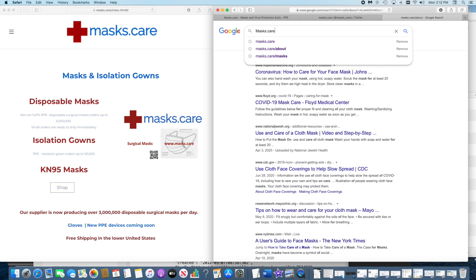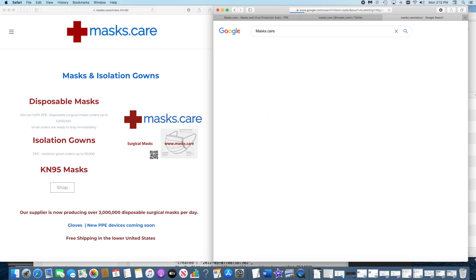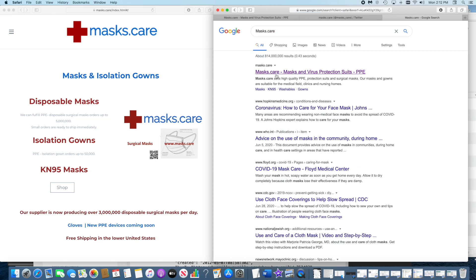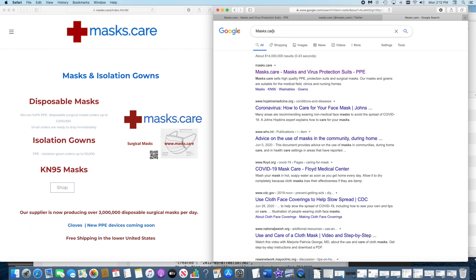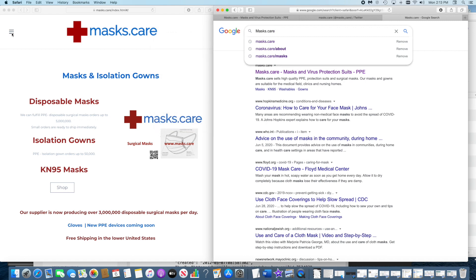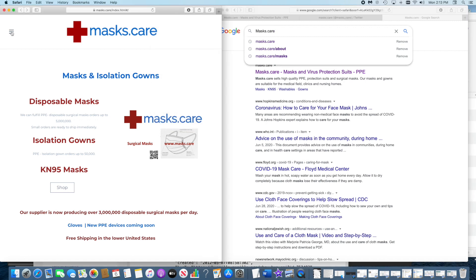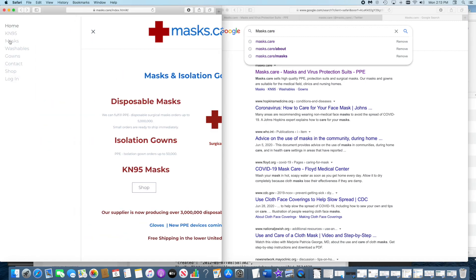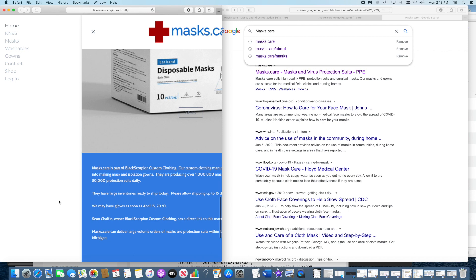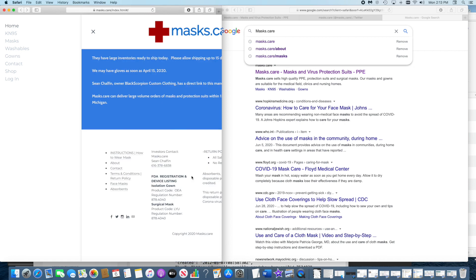masks.care shows right here because these guys haven't hijacked that link. What they have hijacked are the pages in my website - they hijacked these pages over here along with pages down here and they also hide.